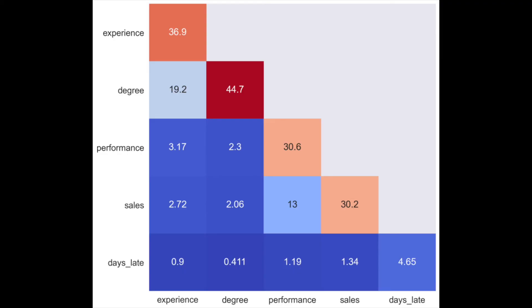Our last heatmap is used to visualize SHAP interaction values. If you're familiar with SHAP, this is similar to the absolute mean SHAP plot, except now we are considering both main and joint contributions to the prediction.